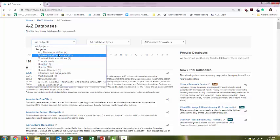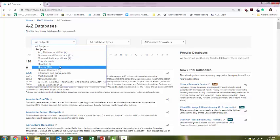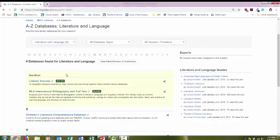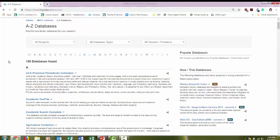You can use the All Subjects drop-down menu to find out which databases are best for certain topics. So I can choose literature and language. Literary sources is a great database when you're researching about literature and writers. For this assignment, you also need to get some historical information.